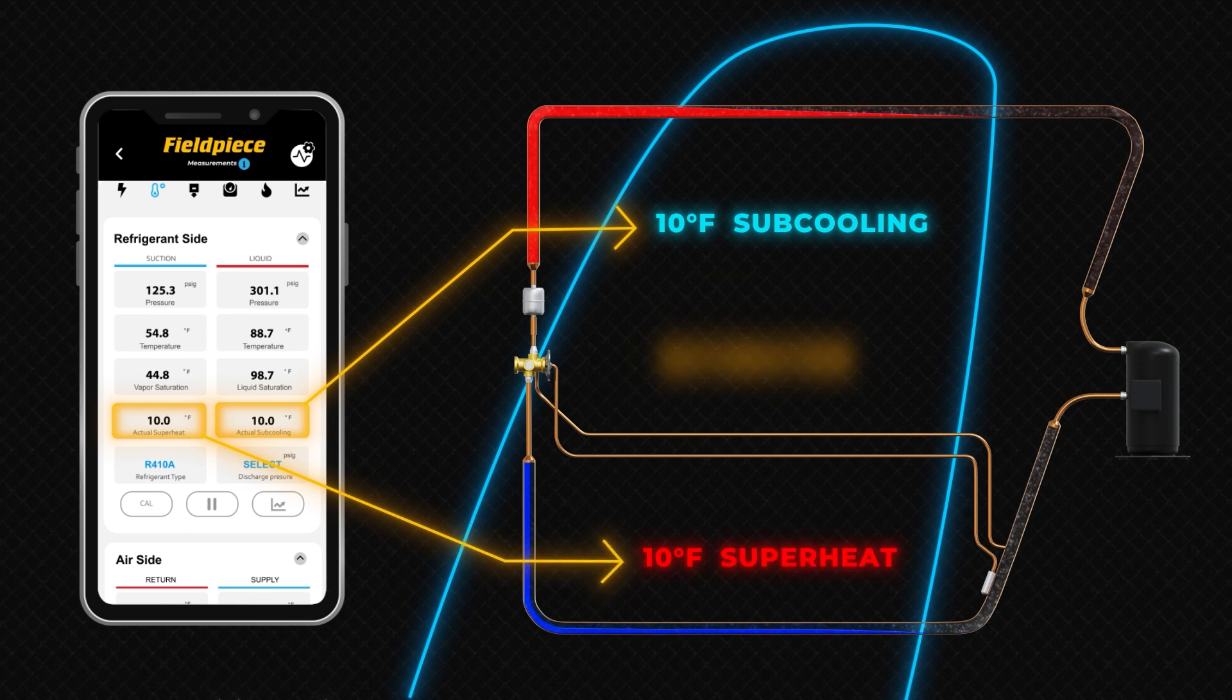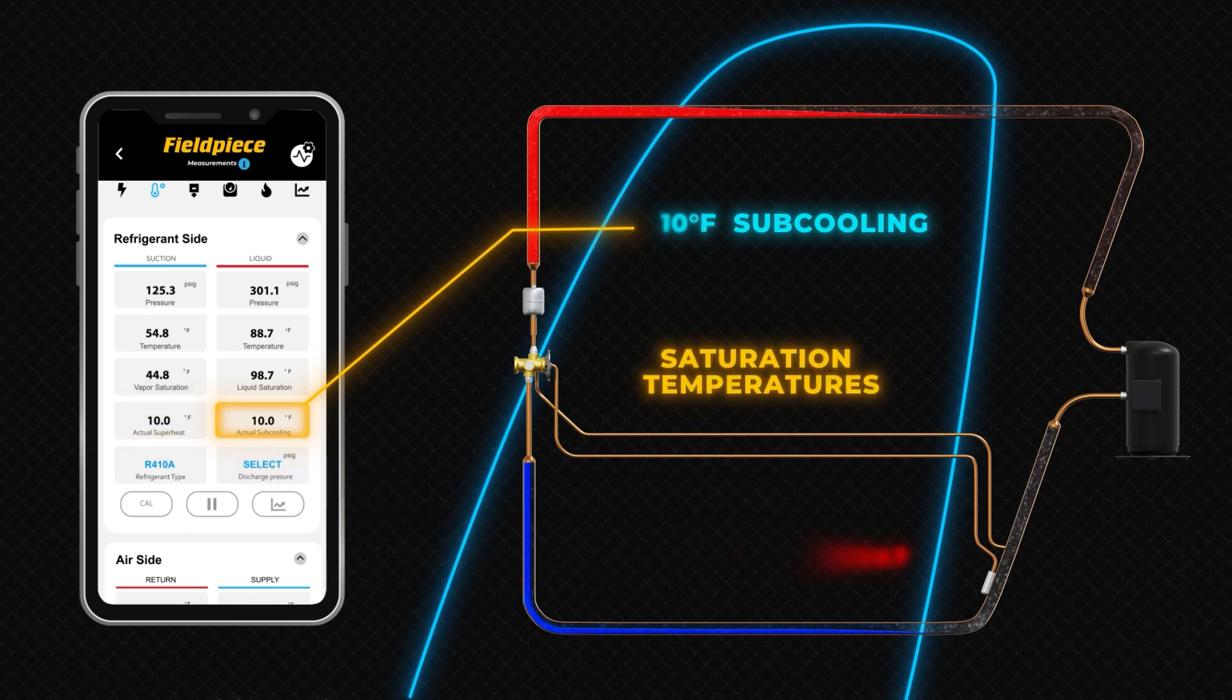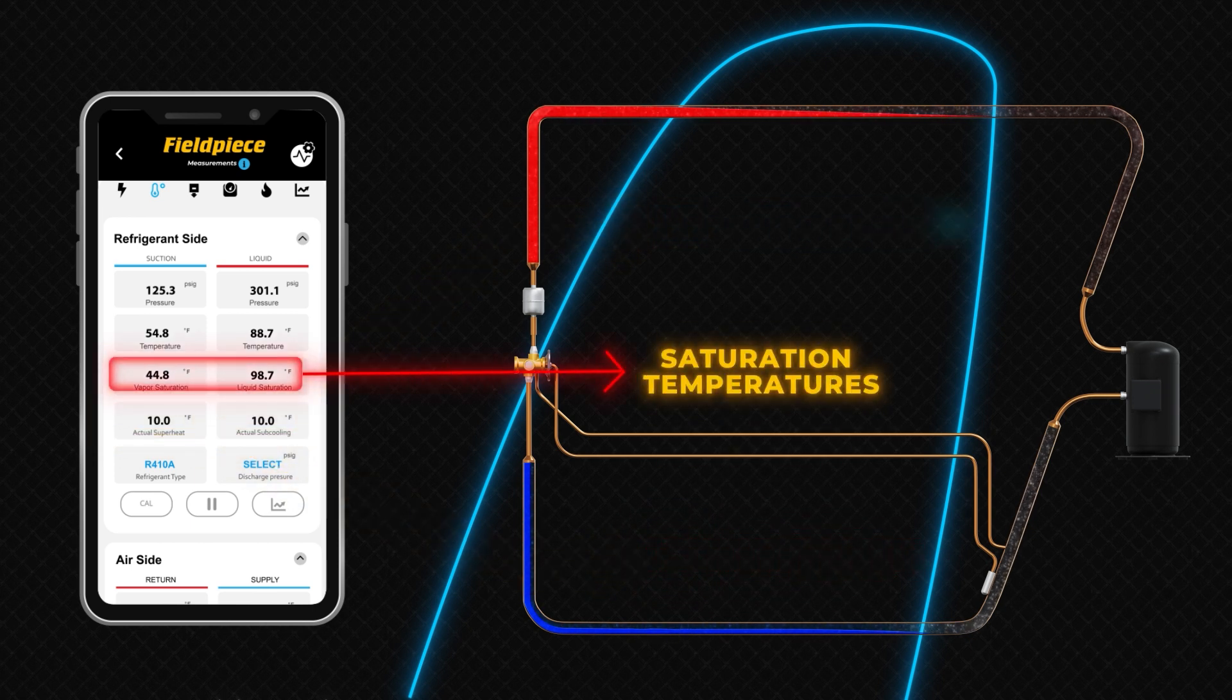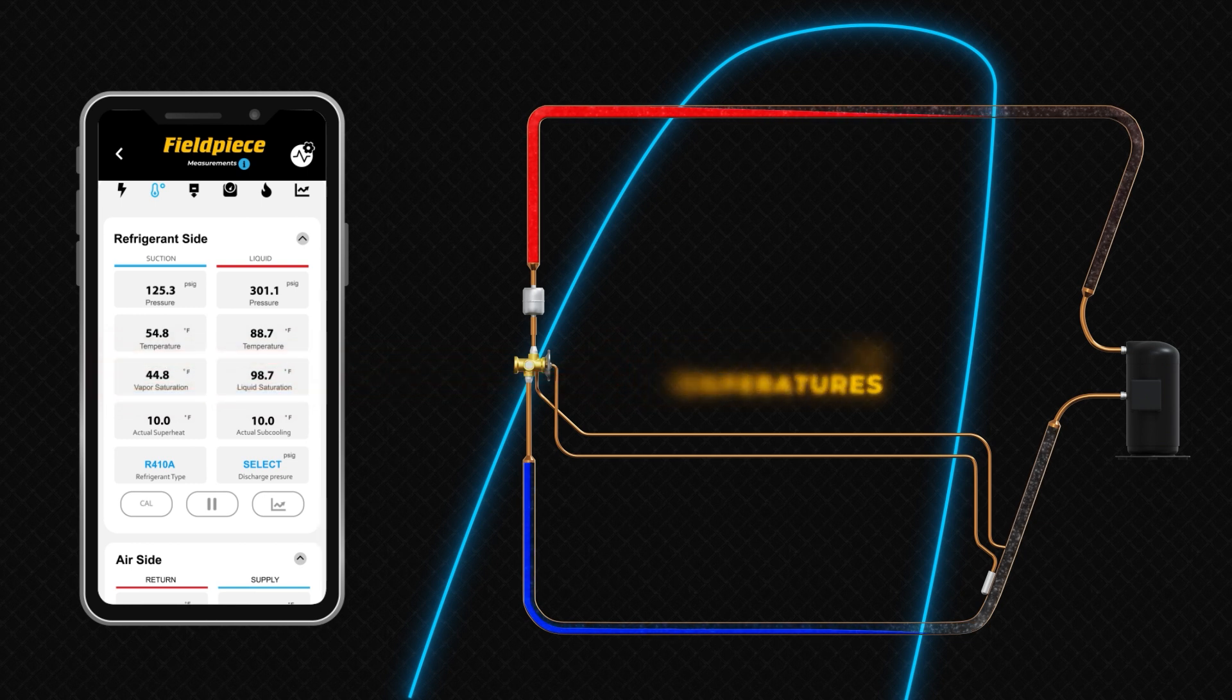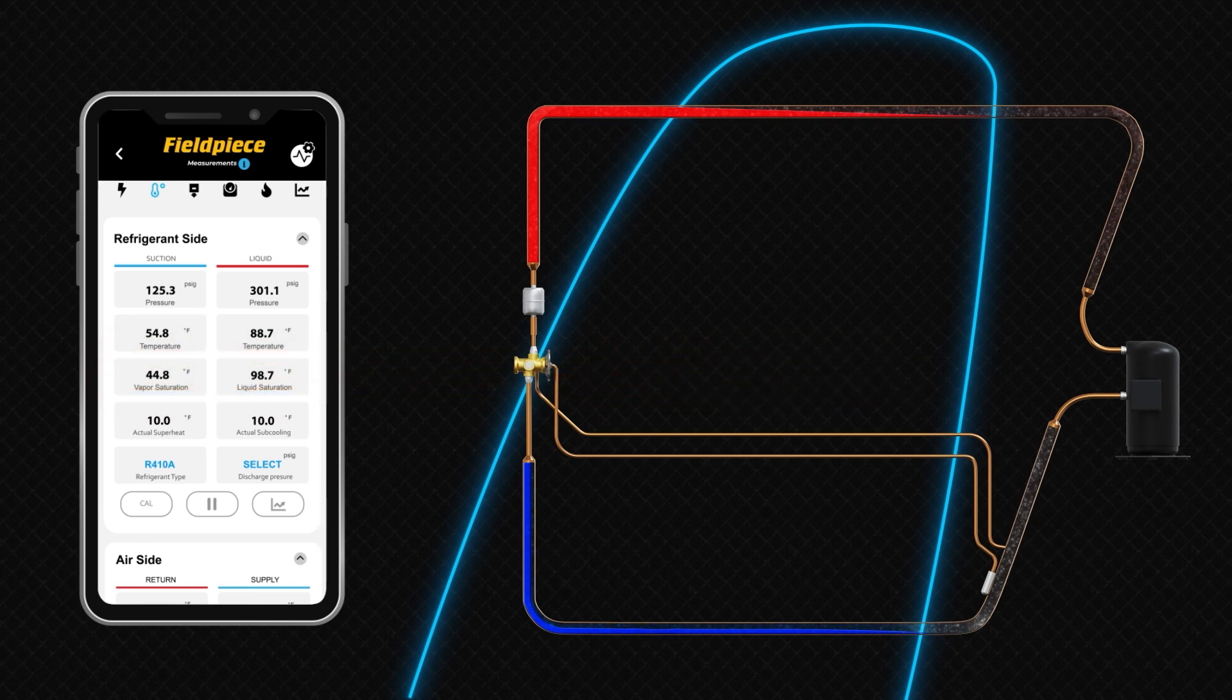Saturation temperatures, along with superheat and subcooling measurements, are primary diagnostic indicators that guide subsequent steps in the diagnostic process.